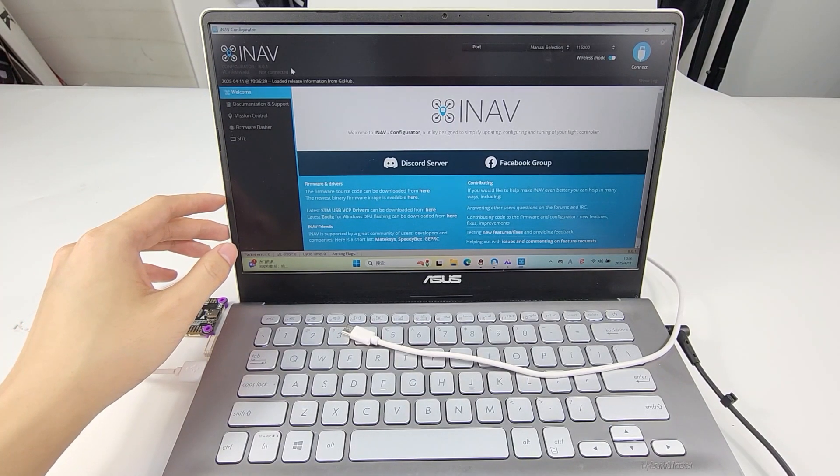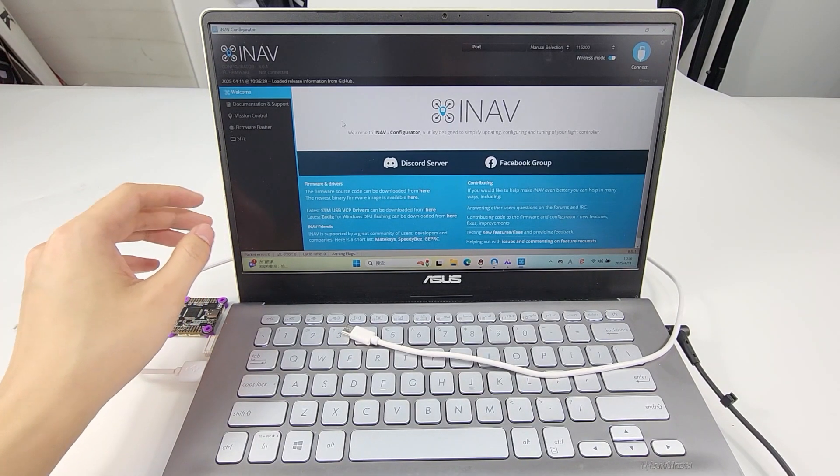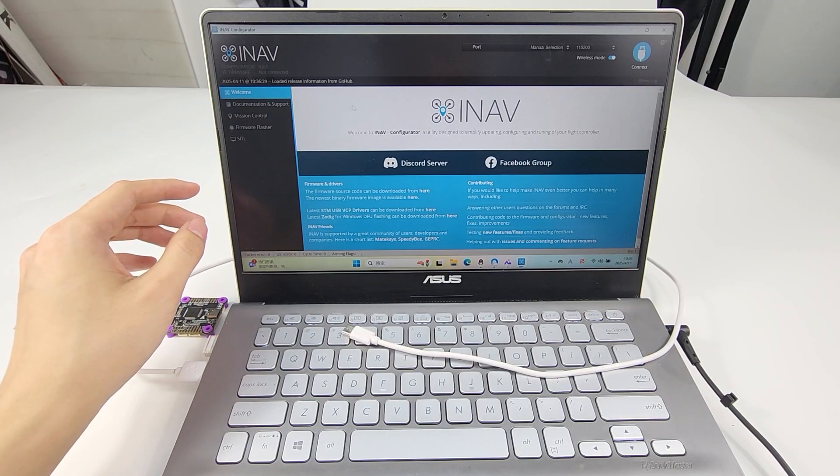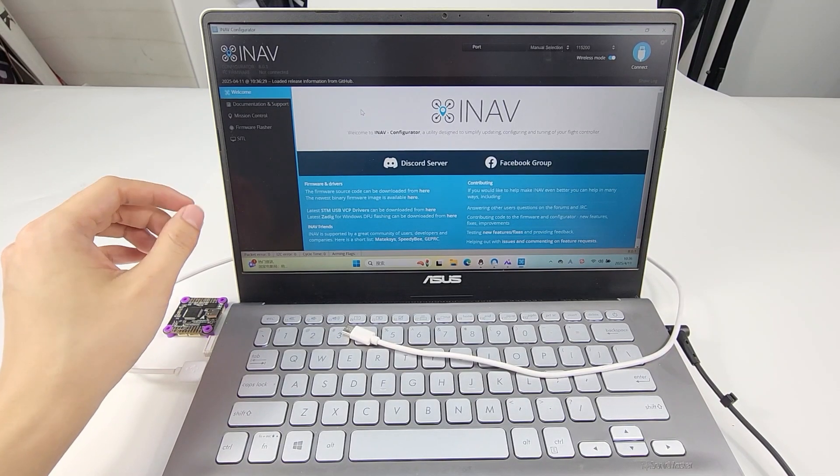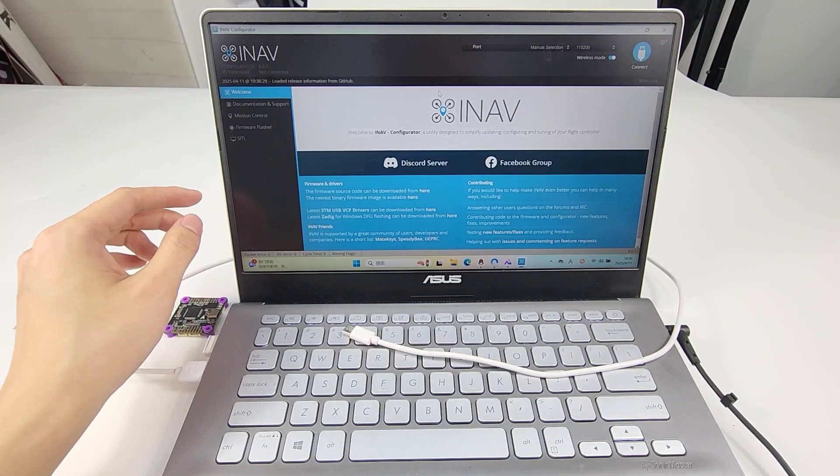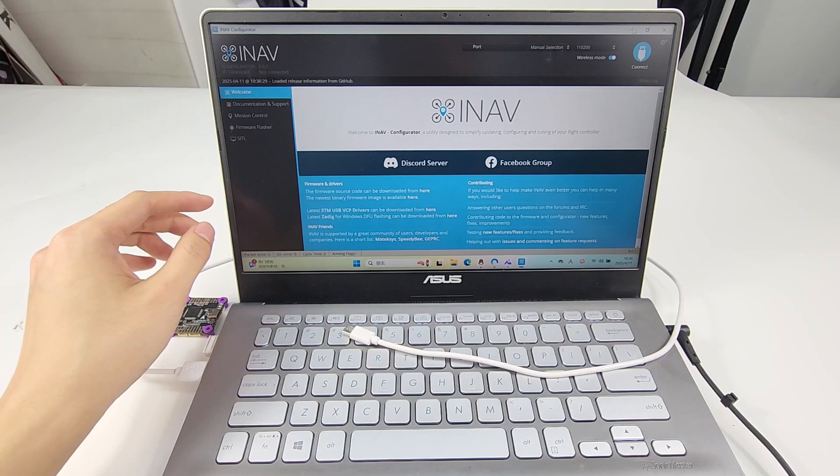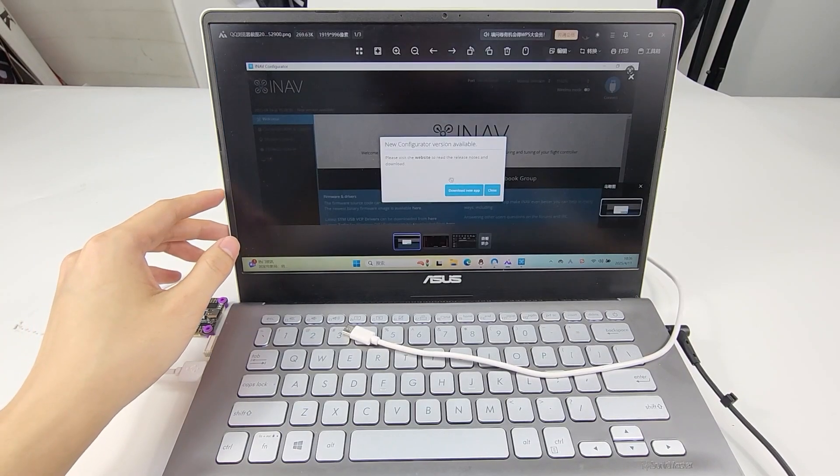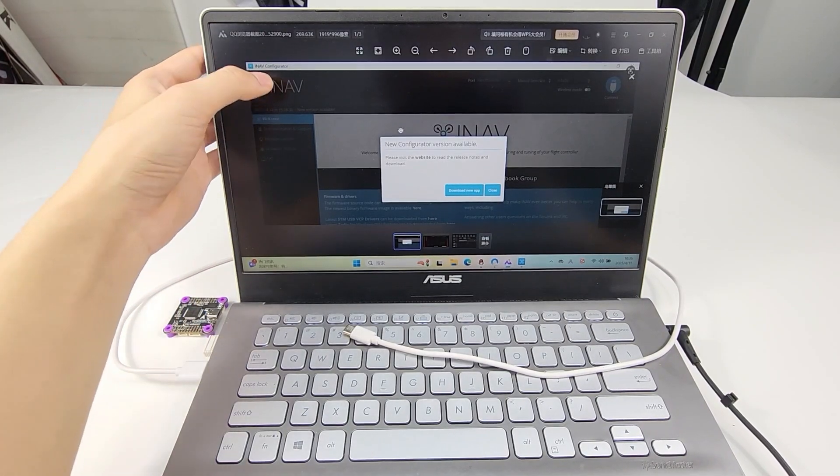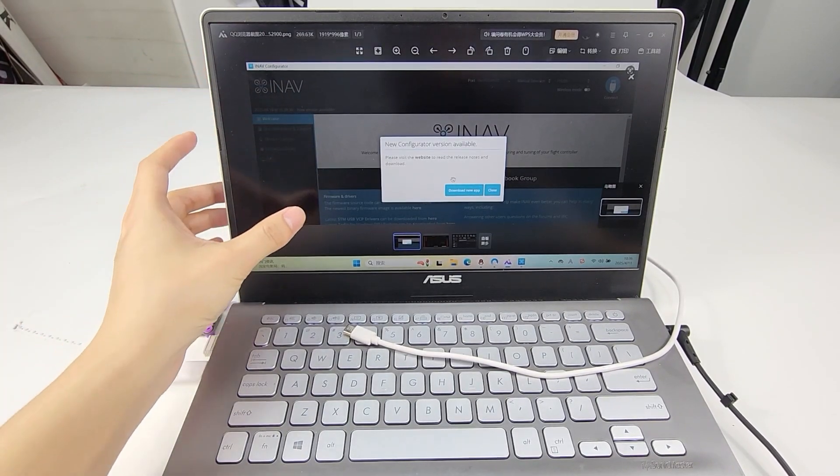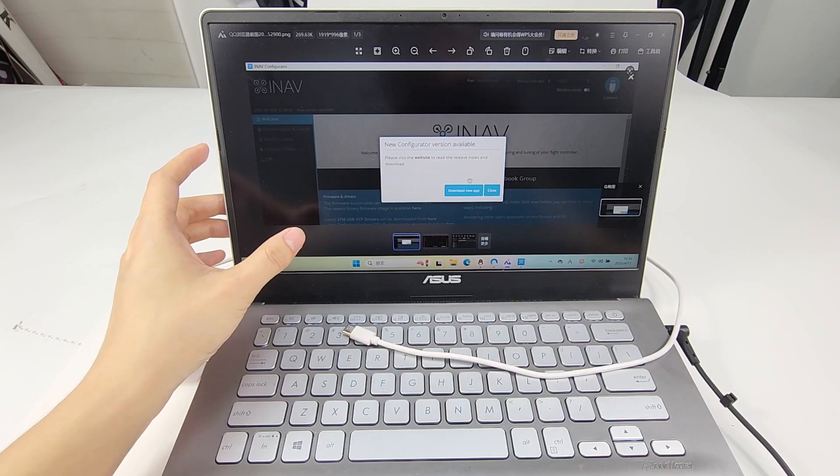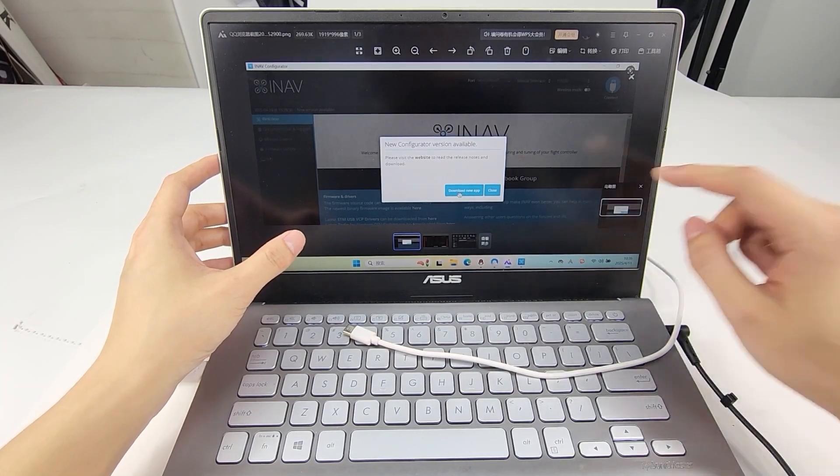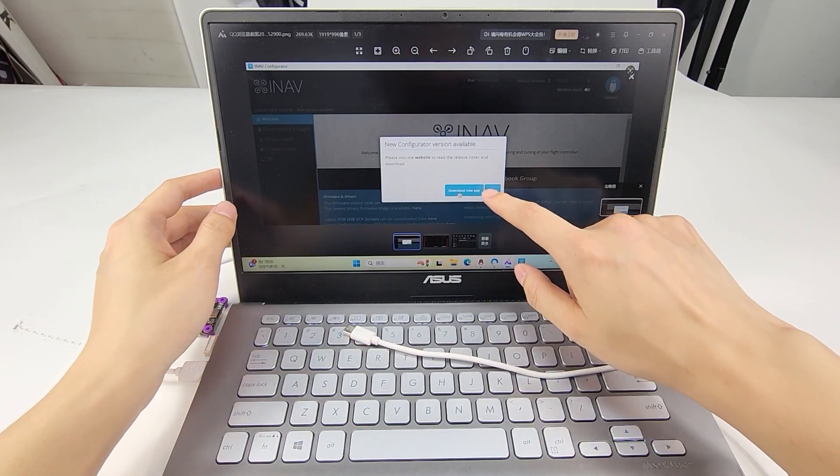Because if the version of the Configurator is too old, there may be some problems when you flash the latest firmware. When the Configurator version is too low, it will pop up a notification to download and update it. Click Download New App.